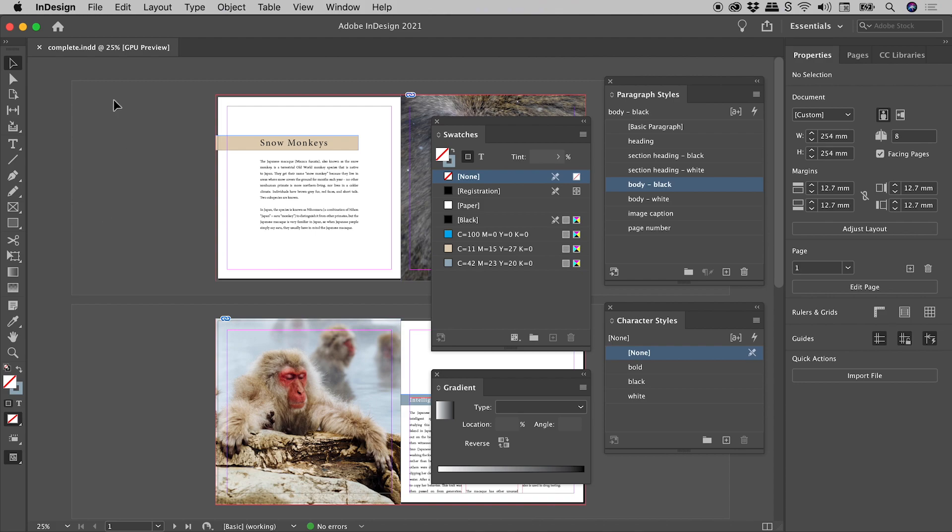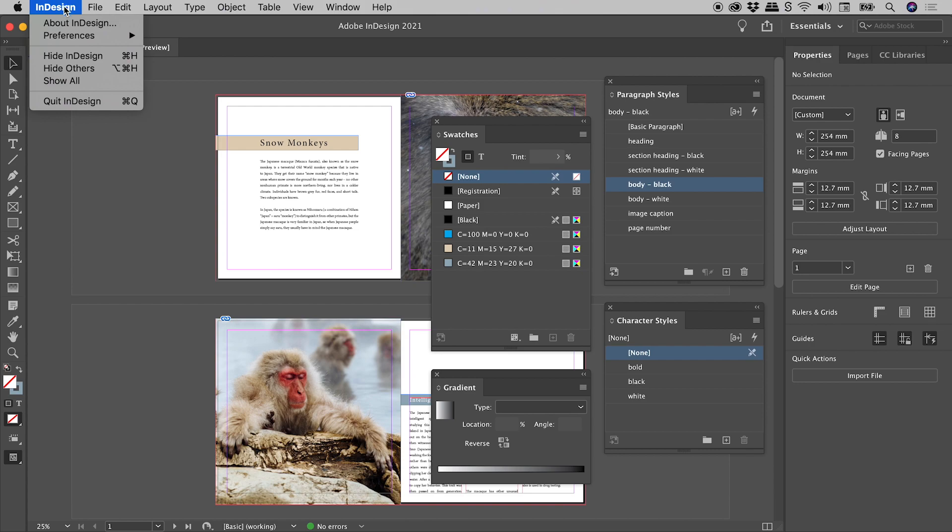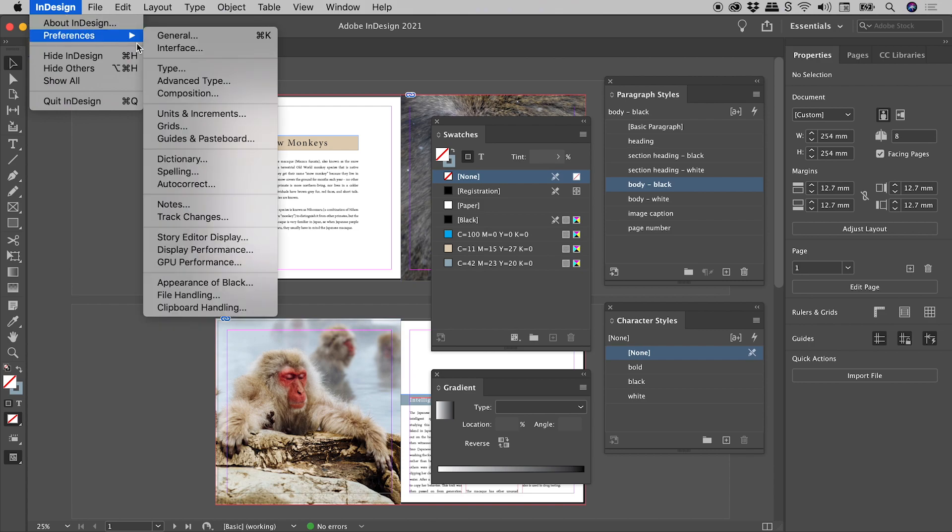Here on a Mac, InDesign, Preferences, Guides and Pasteboard. This is in the Edit menu on Windows.